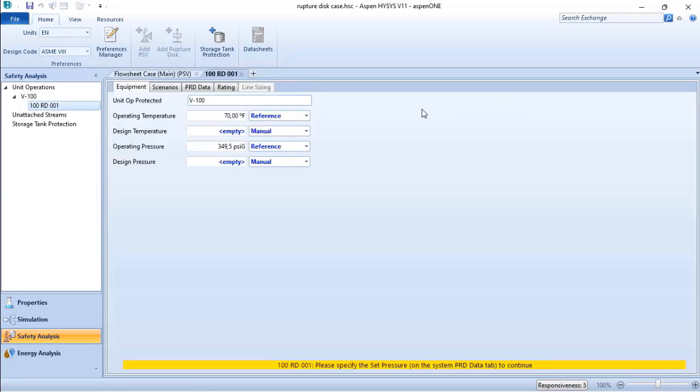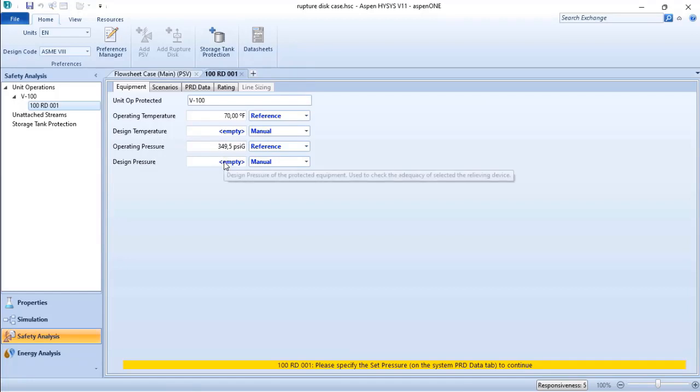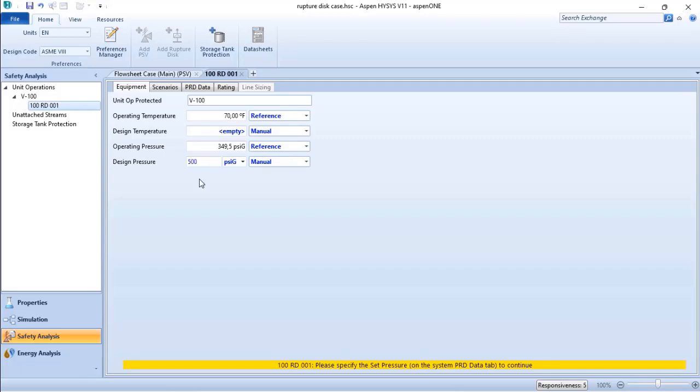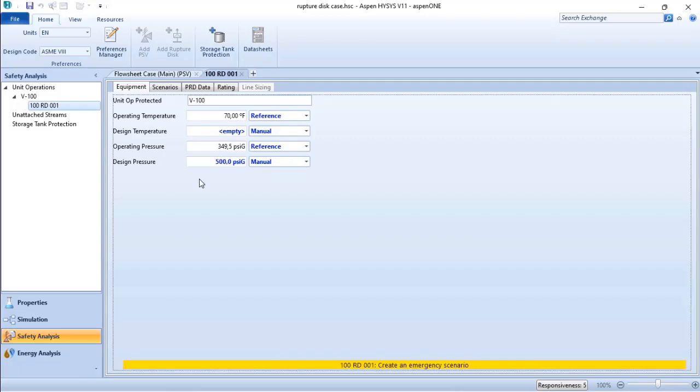Now I need to add some information related to the equipment: the design temperature and design pressure. The design pressure will be your maximum allowable working pressure, which is 500 psig.